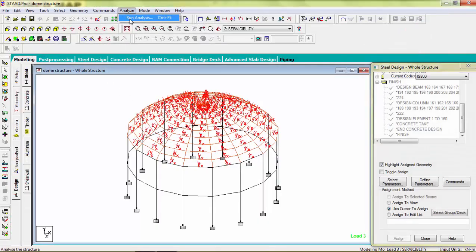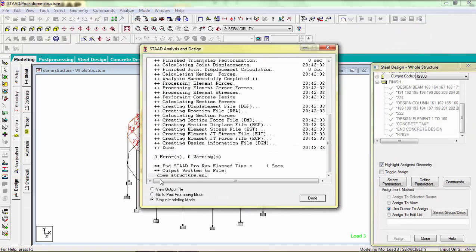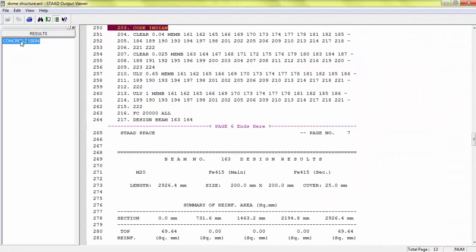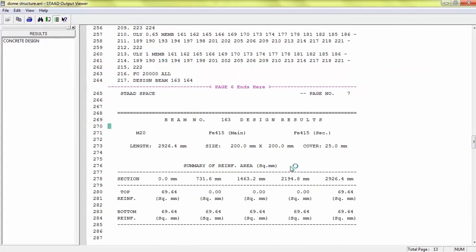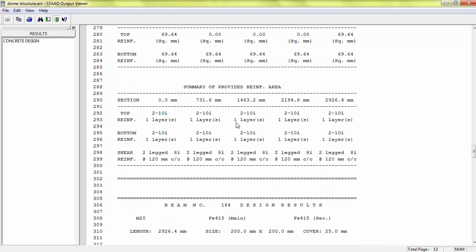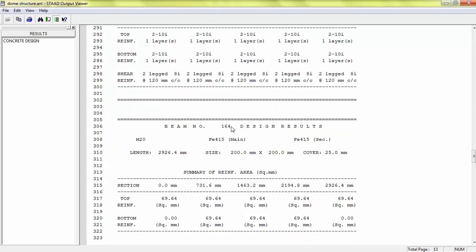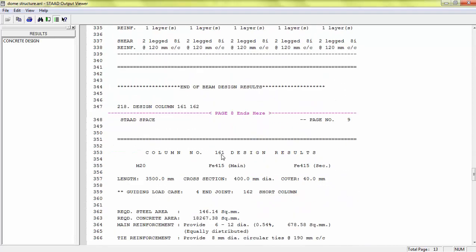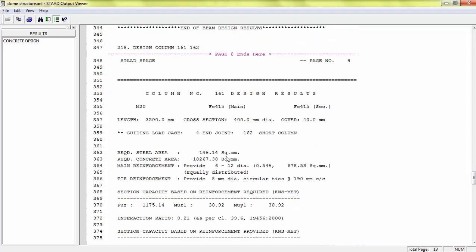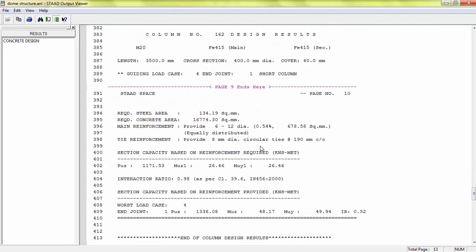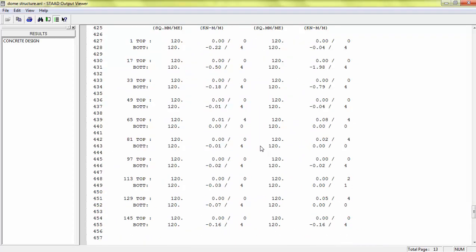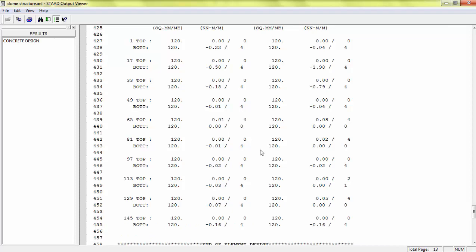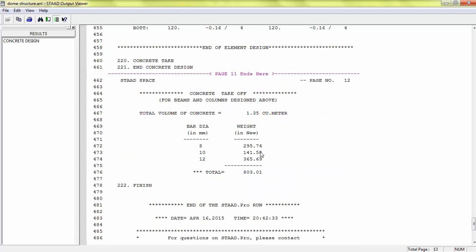Save it. Now again run analysis. Now in output file we will see only these elements design, of only selected elements that we have only two beams, 163, beam number 164. Now we have column 161, 162. So this will reduce our time work and efficiently analyze our structure and design our structure and give us a good form output data which we can analyze easily.